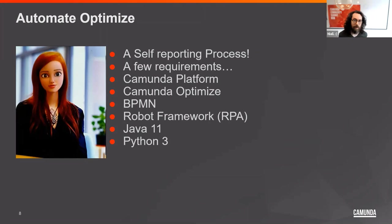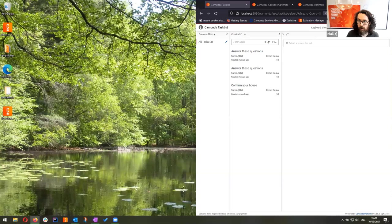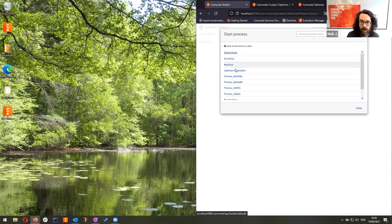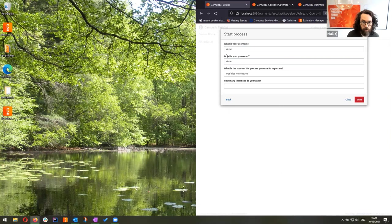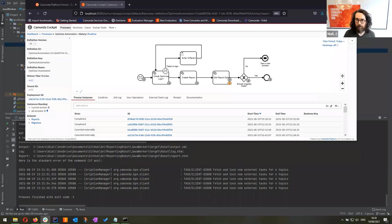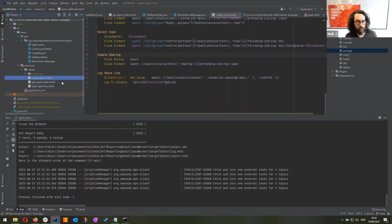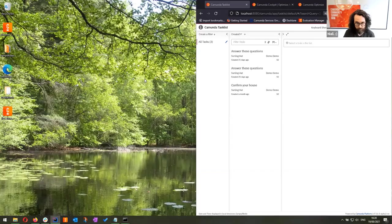We needed a Camunda platform to run the process, Optimize to run somewhere, BPMN to model the process, Robot Framework for the RPA section, Java 11 to run Camunda and Optimize, and Python 3 to run the RPA framework. So very few requirements. In the demo, a user goes to start a process, logs in with credentials - username 'optimize automation' and a password - and specifies how much work they want to do: exactly two work items. Then they click start and can relax.